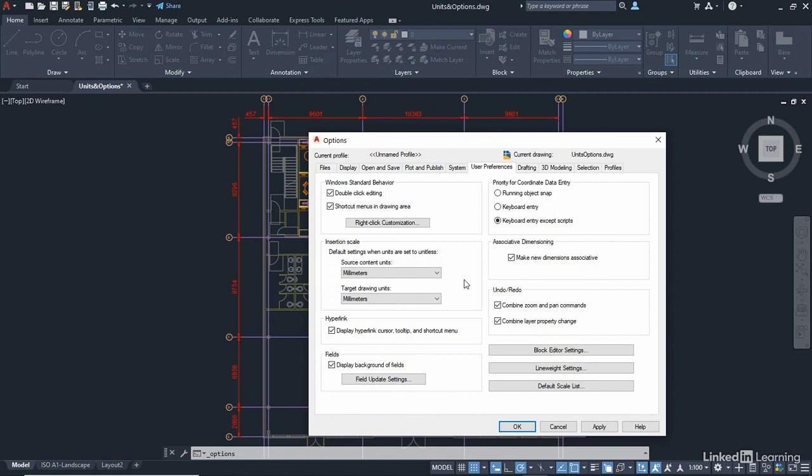And that's really clever because what I can do is objects that are using those imperial units can come in, but they will be metric already. And AutoCAD will scale those up for you. You can do it with blocks. You can do it with drawings and so on and so forth, and I'll show you how to do that.